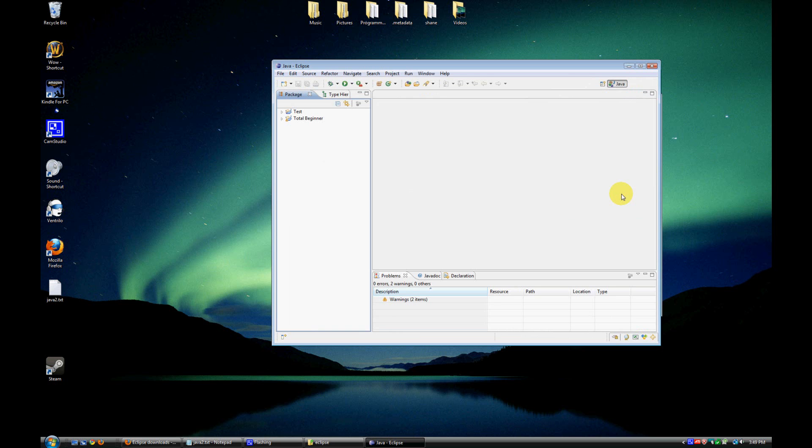So that's pretty much it for the tutorial today. So we went ahead and downloaded that Java JDK so that we can make Java programs. And we downloaded the Eclipse IDE to make it a little bit easier for us. And so we're pretty much ready to go. Next tutorial, we'll be actually writing some Java code. So if you guys like the videos, make sure to subscribe to my channel and check out my website at developjava.com. Thanks guys.